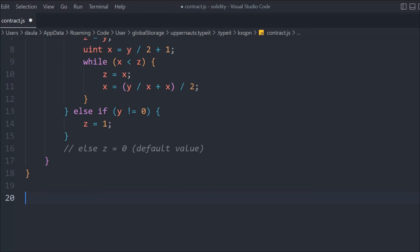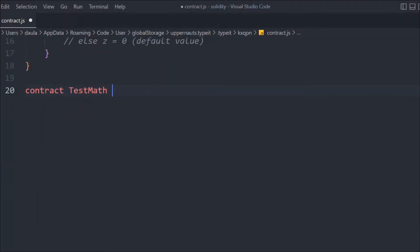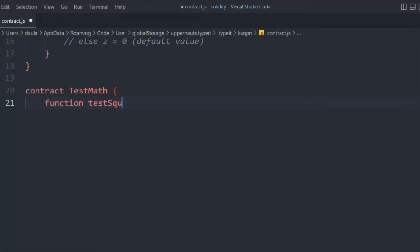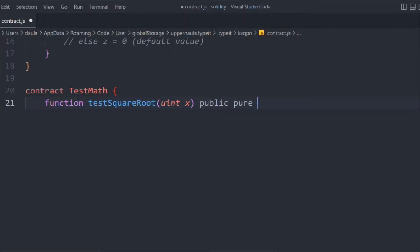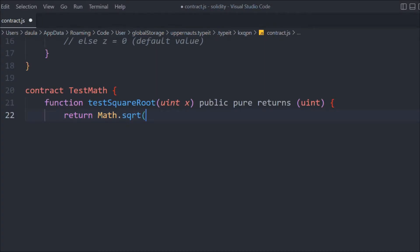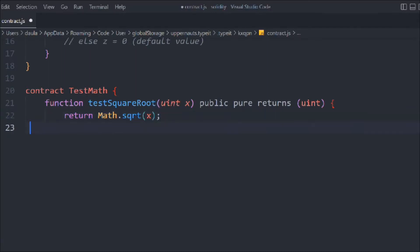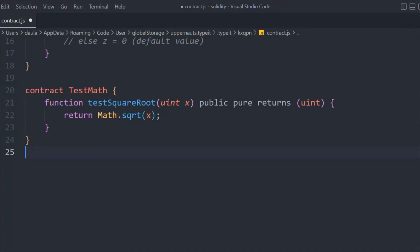What we are doing: we are assigning a couple of variables, checking for a condition, running a while loop, and making variables we can utilize in the contract. So let's create a contract. We'll create a contract called 'TestMath' and use this library in it. We'll define a function 'testYRoot' that takes a uint X, is public view, and returns a uint. Inside that, we're going to return Math.square(X) — Math is the library we are using and square is the function we are calling.